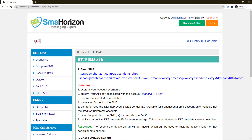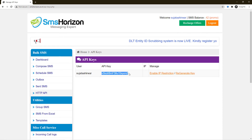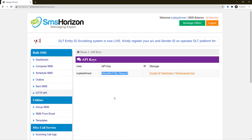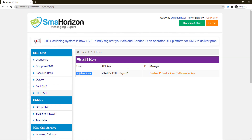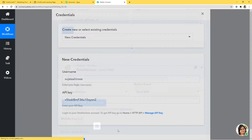I'll copy the API key first, then copy the username as well. This API key and username will help us build a connection between SMSHorizon and Pabli Connect. I'll save it.